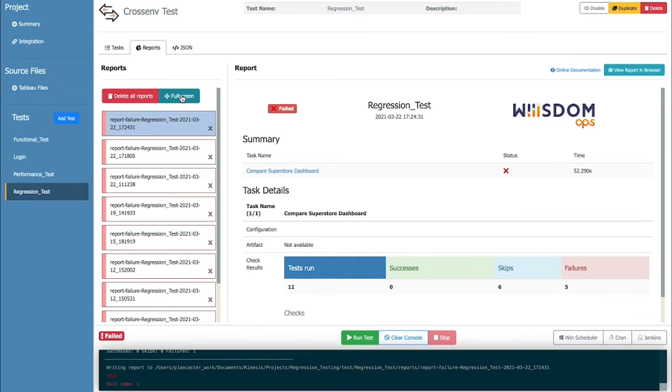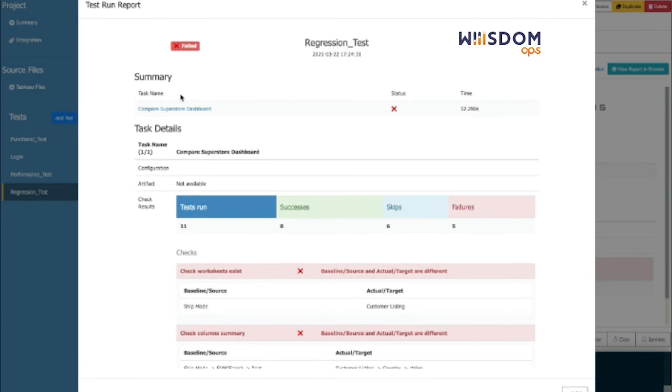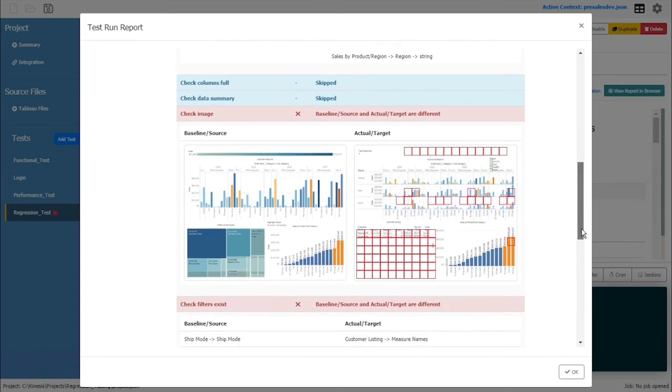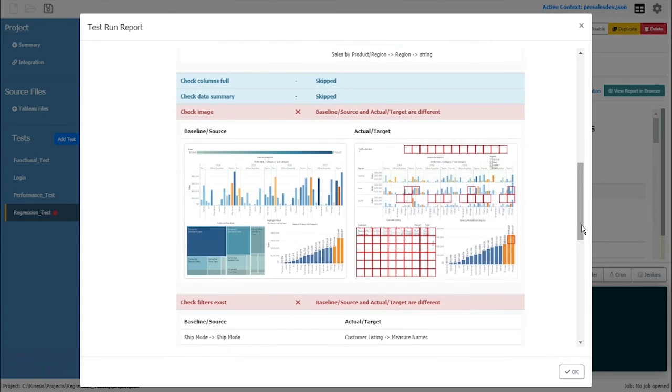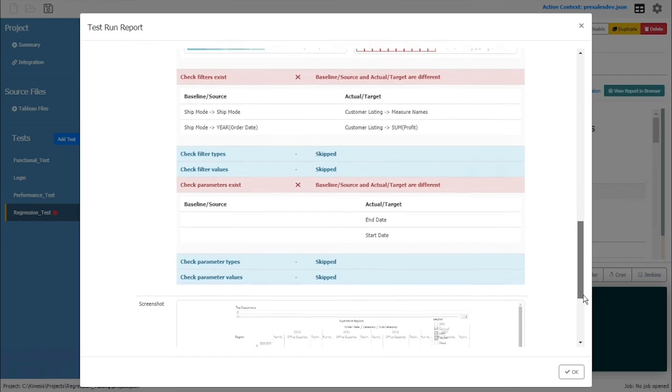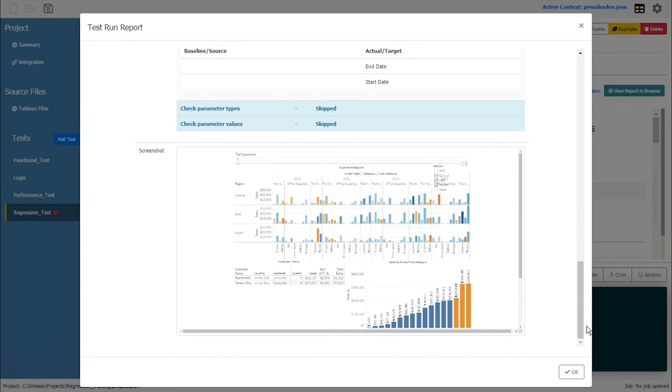Now that the test has run, it tells me whether it has passed or failed. You'll see a summary of the results, how many successes, and how many failures. Scrolling through, you see the side-by-side comparison of the source and target for all of the items selected to compare in the test.